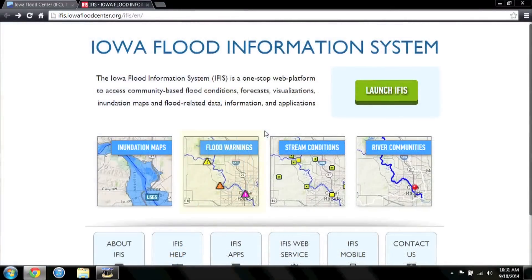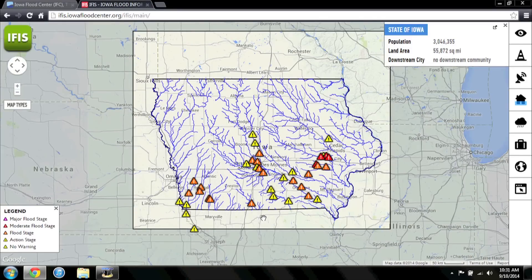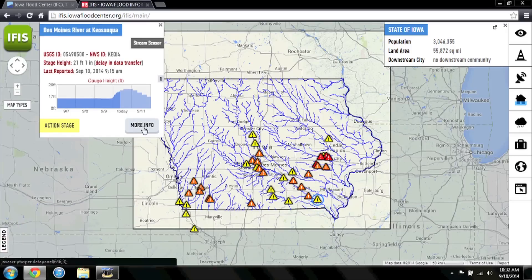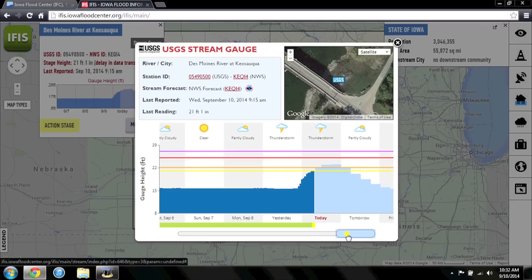Also highlighted at the IFAS launch page is the Flood Warnings tool. This map highlights current flood warnings throughout the state, rated from yellow for action stage to pink for major flood stage. Click on any of the flood warnings to see current stream conditions. Flood conditions in IFAS are triggered by stream heights at USGS gauge and IFC sensor locations across the state. Warnings appear when the river level at a gauge reaches one of the four stage levels shown in the legend. By clicking More Info, you can learn more about the stream conditions at that location, including conditions from the preceding days and forecasted conditions where available.